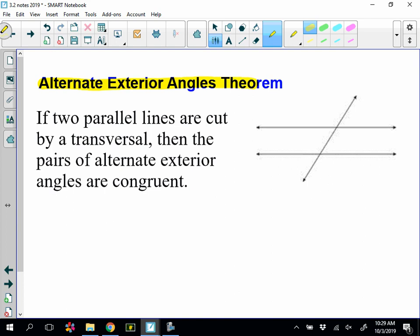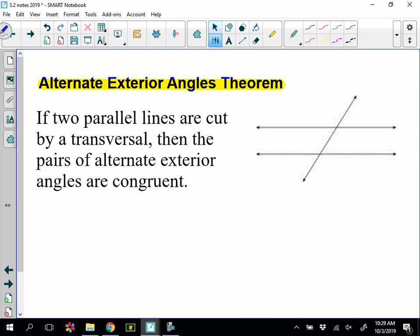Next is the alternate exterior angles theorem. It says if two parallel lines are cut by a transversal, then the pairs of alternate exterior angles are going to be congruent. I have two pairs — a set here, and a set here.